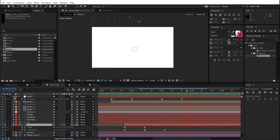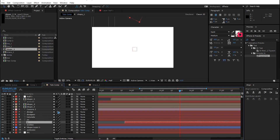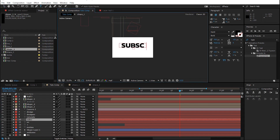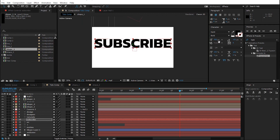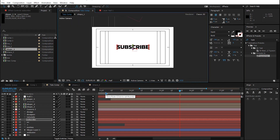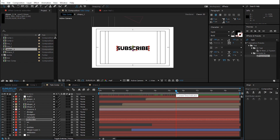Duplicate the text one more time and move it down — type 'subscribe'. If you haven't subscribed to the channel you can always subscribe to get more updates and hit the like button. Back to the tutorial — you have the text and the subscribe button. I'm not going to add a full animation to the subscribe button in this tutorial, but you can add a text animation, animate a shape, and do all those fancy things.